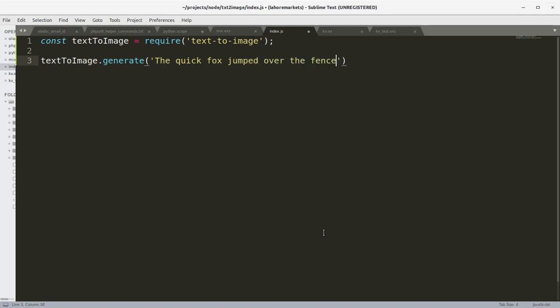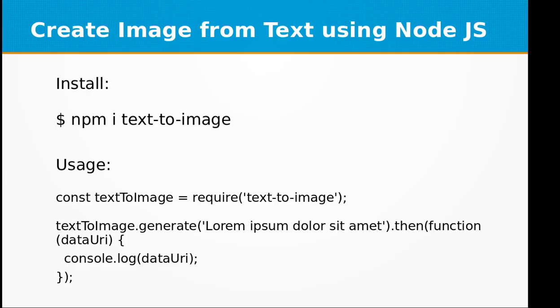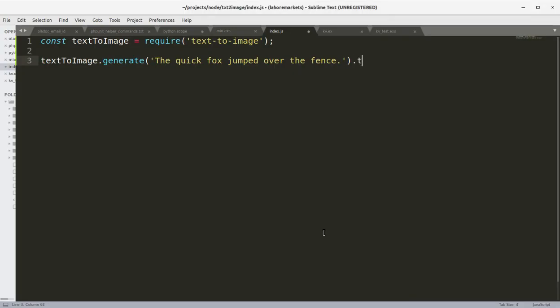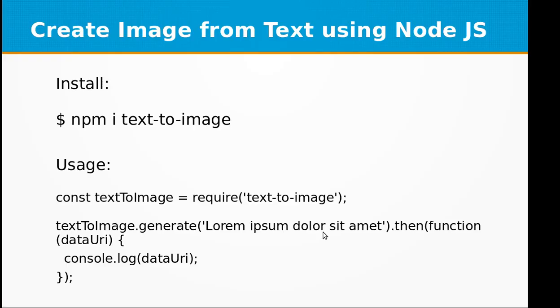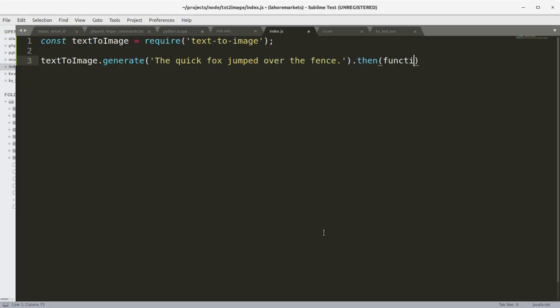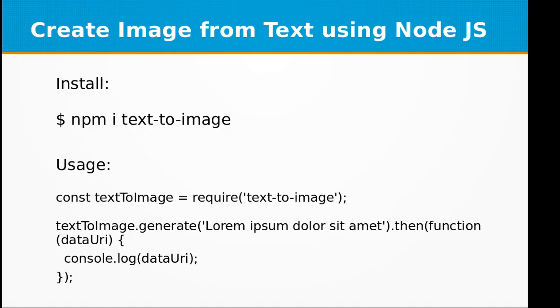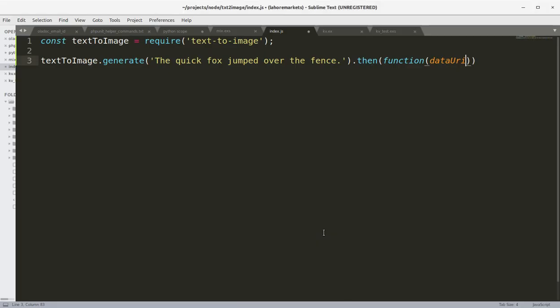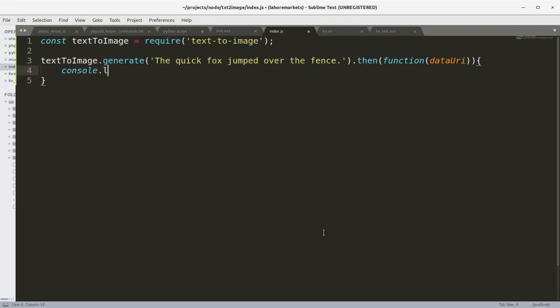I'm going to call its generate method to convert the quick fox jumped over the fence. So I'm going to call the generate method of our package text-to-image and the follow-up function which will receive the data URI returned by this function and we are going to console log that data URI.